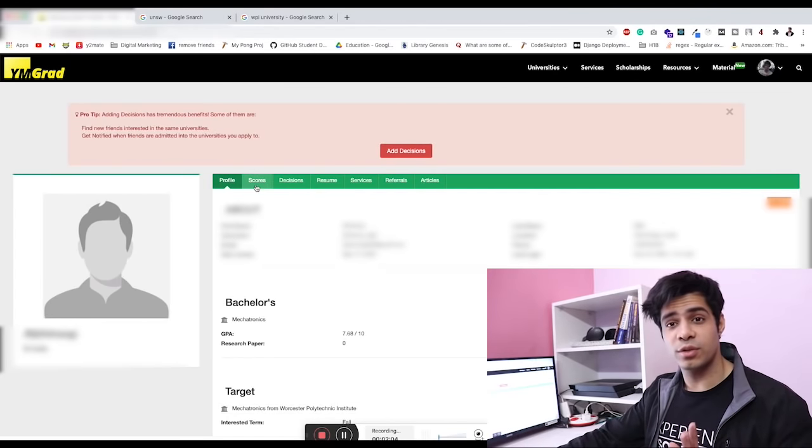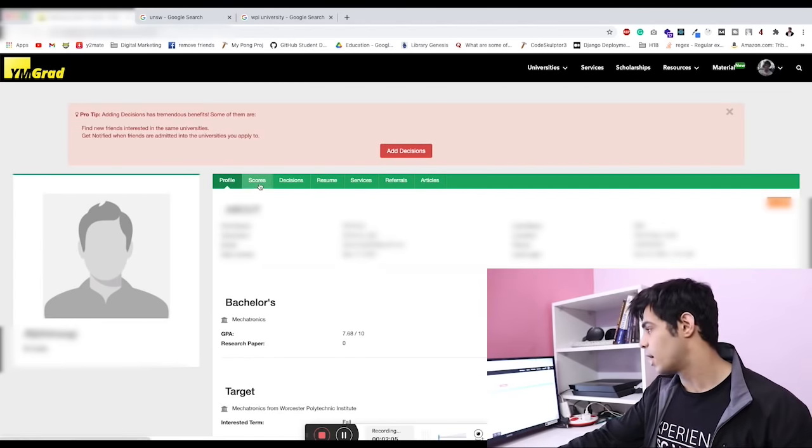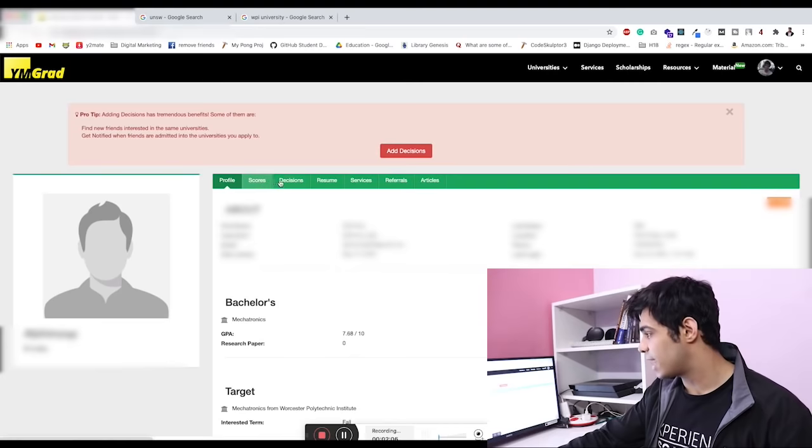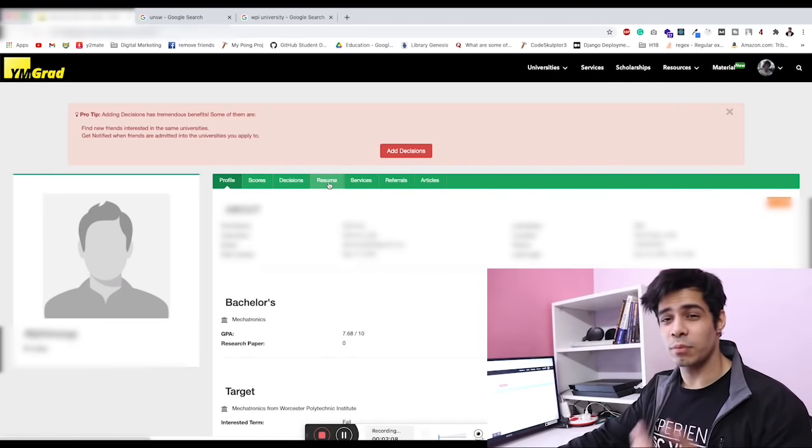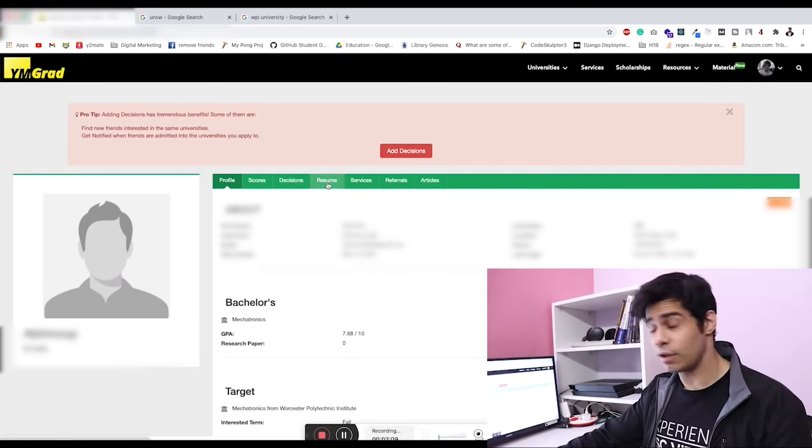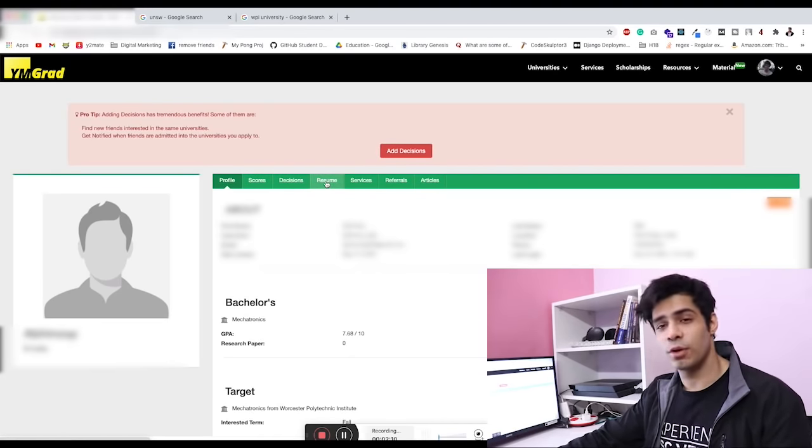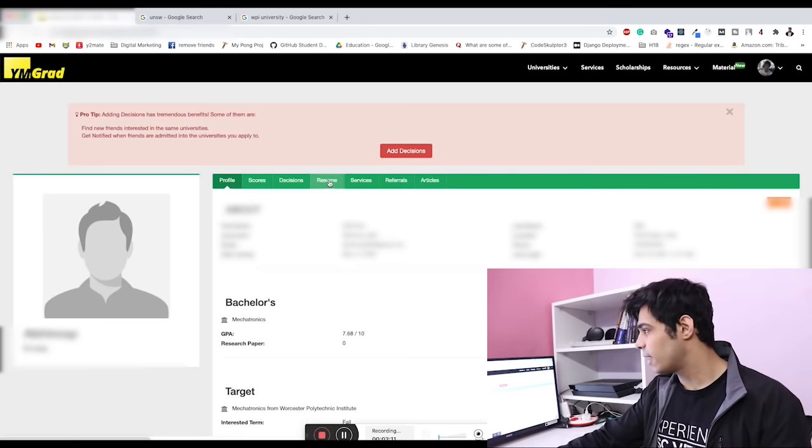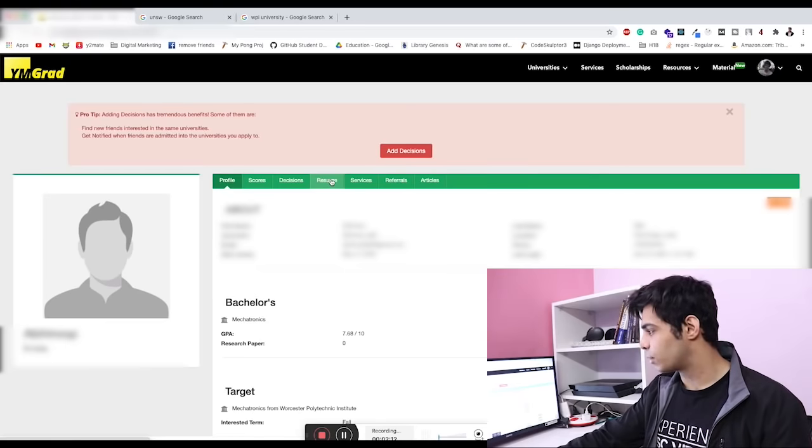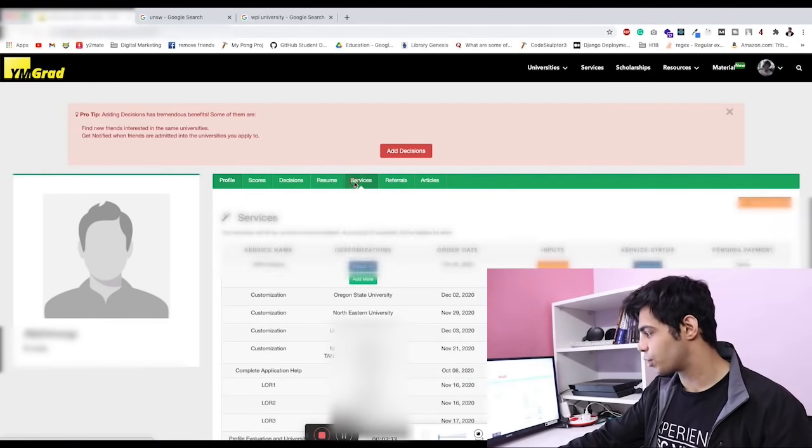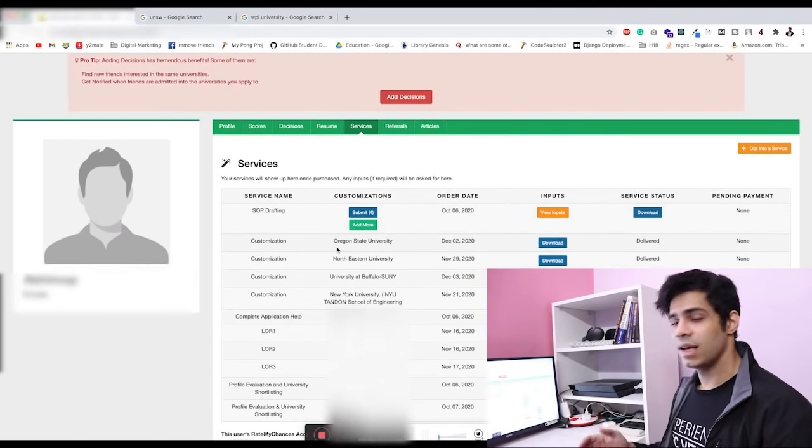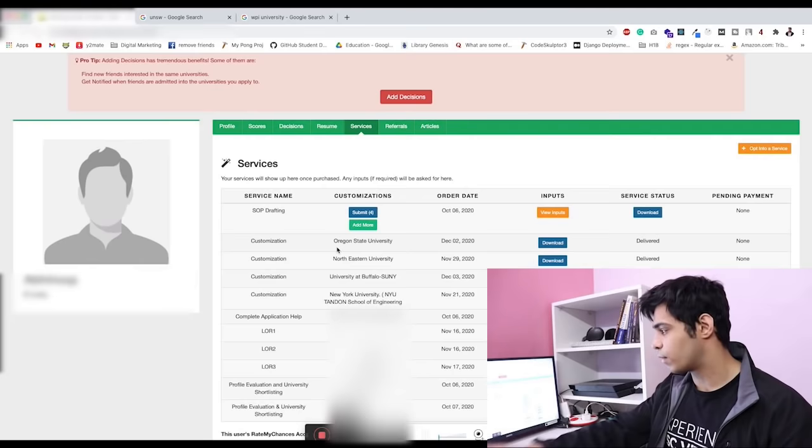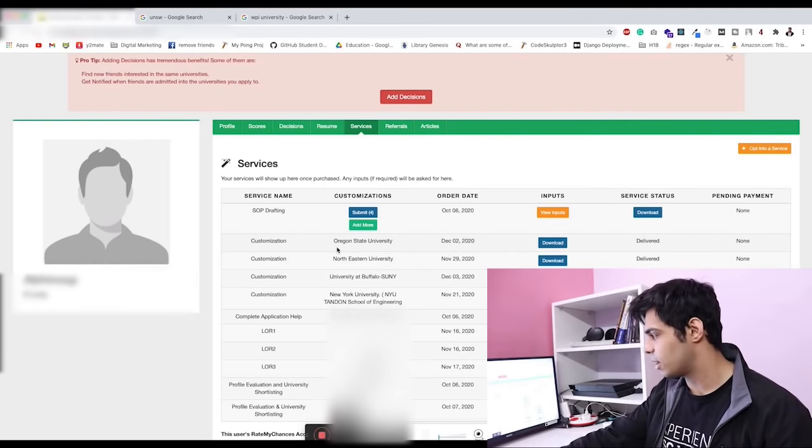Like I said, I don't need to go over to the scores column—no GRE scores are being used. At the same time I cannot show you the resume because again we want to protect the identity of the person. The services section I will show you.